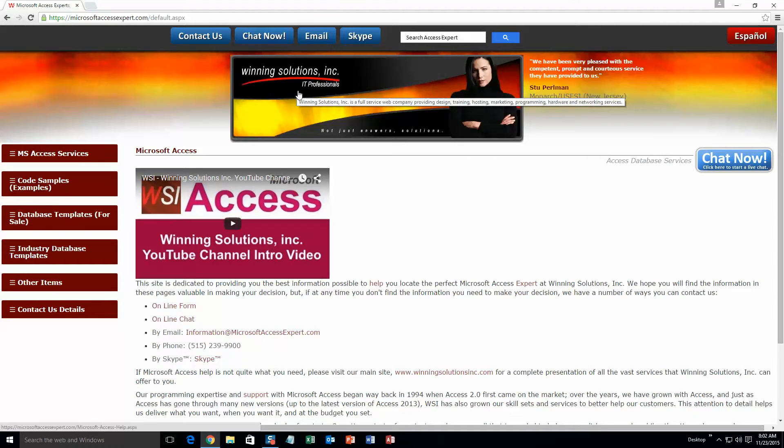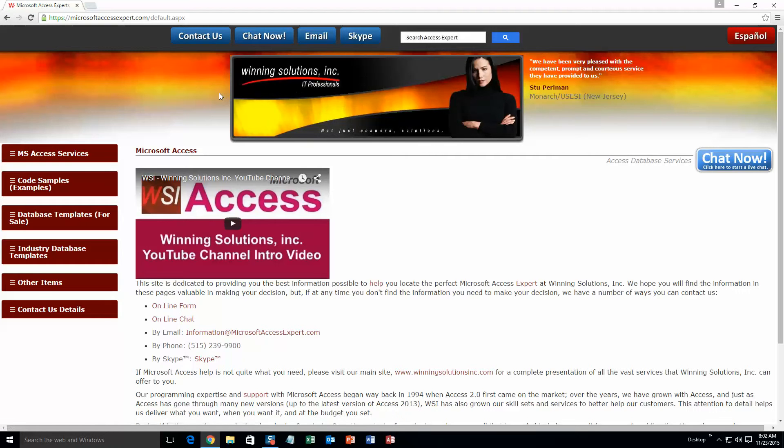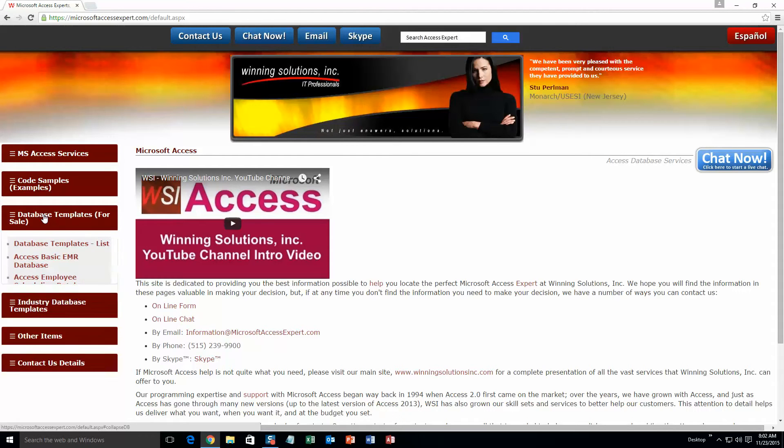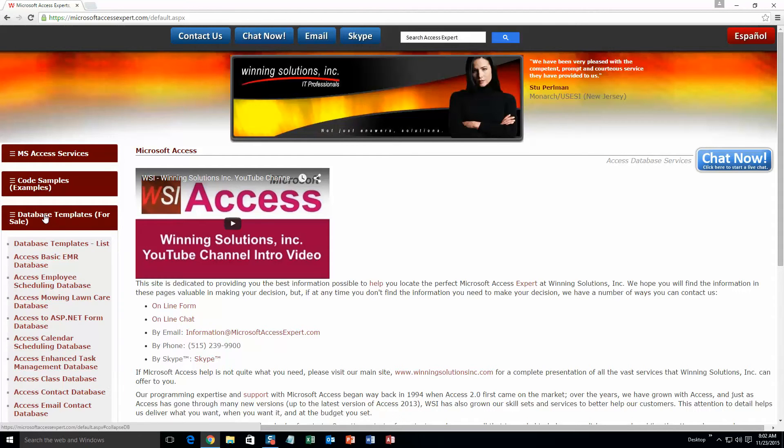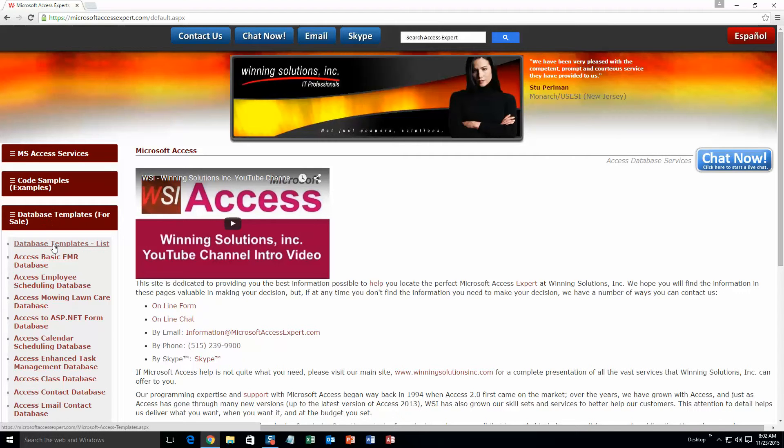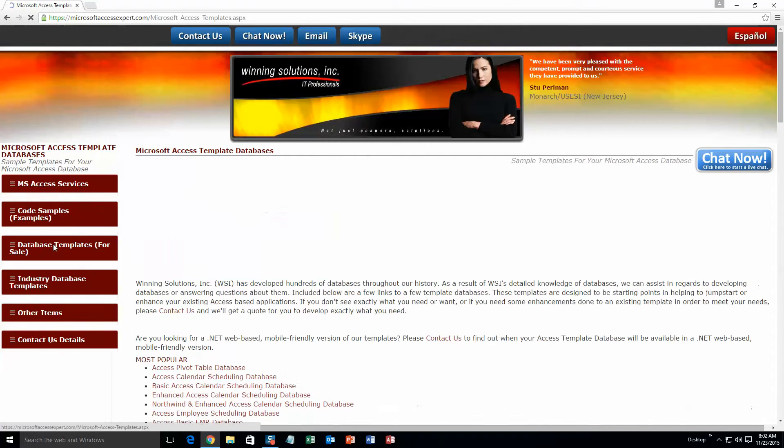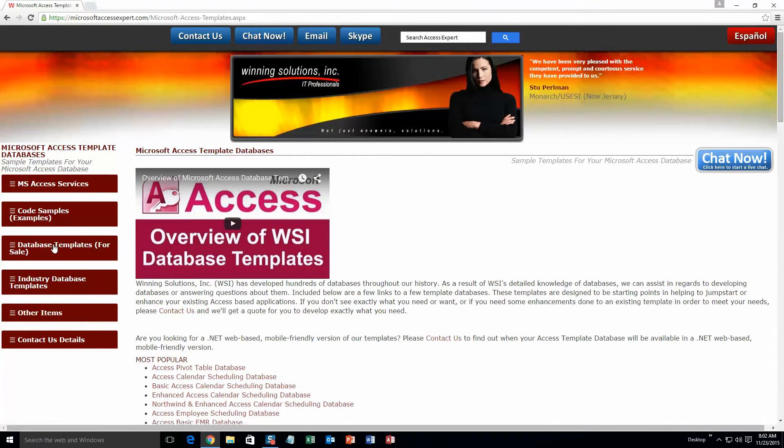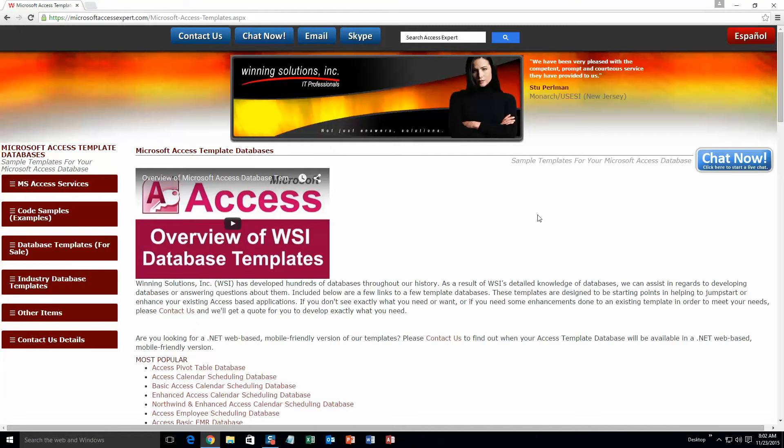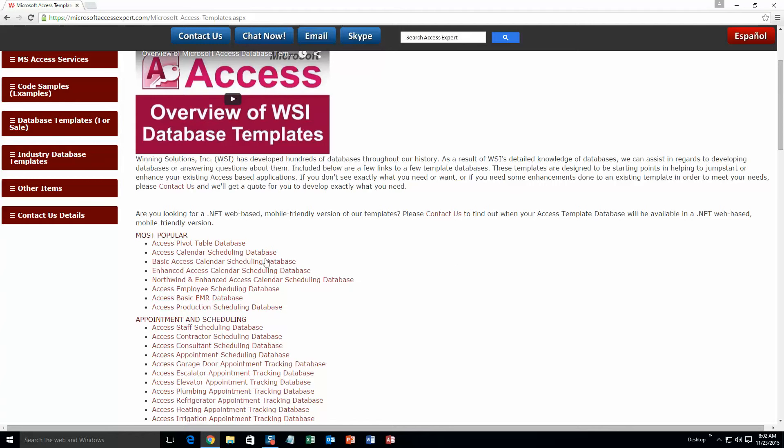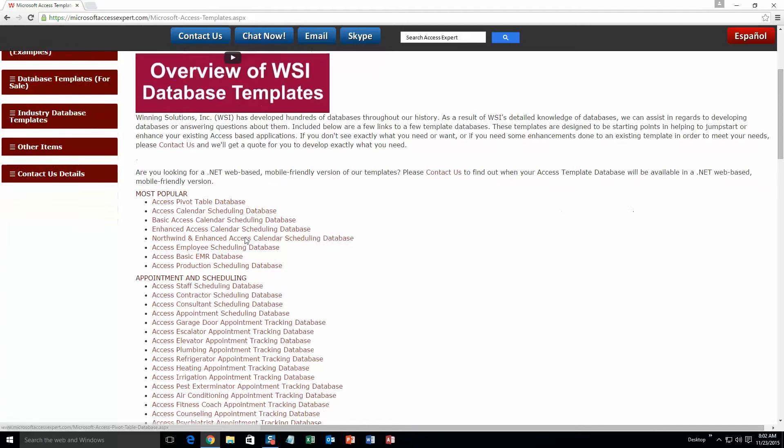You are going to want to click on the sidebar button on the left side of our homepage that is labeled 'Database Templates for Sale.' A sub-list then opens up and you need to select the 'Database Templates List' button to view the list of all of our templates that we offer. The list is broken up into categories. The different categories that we currently have are our most popular ones,